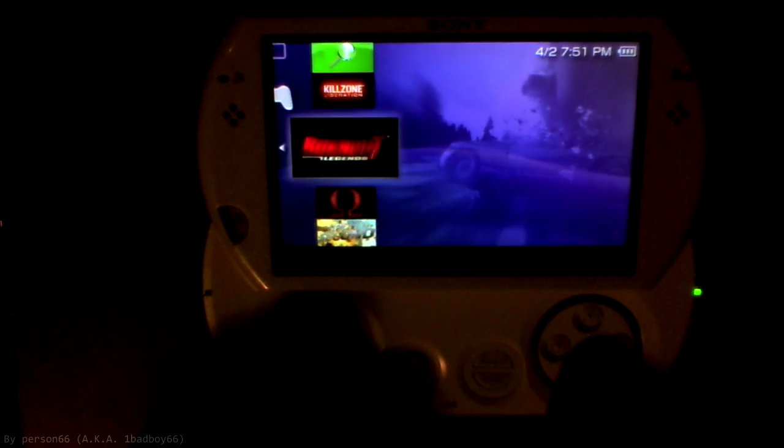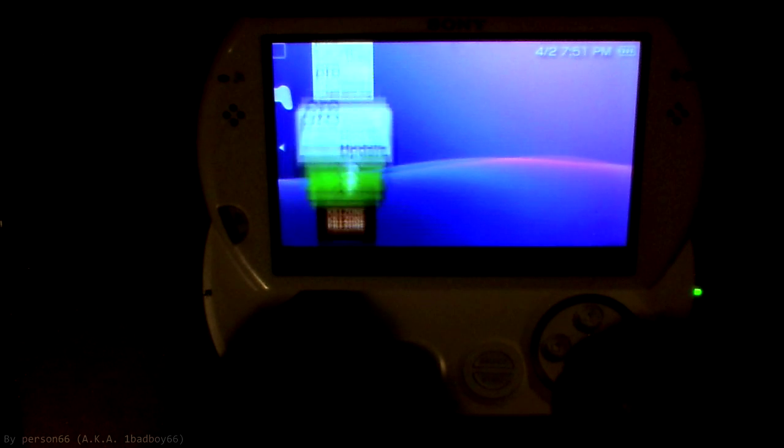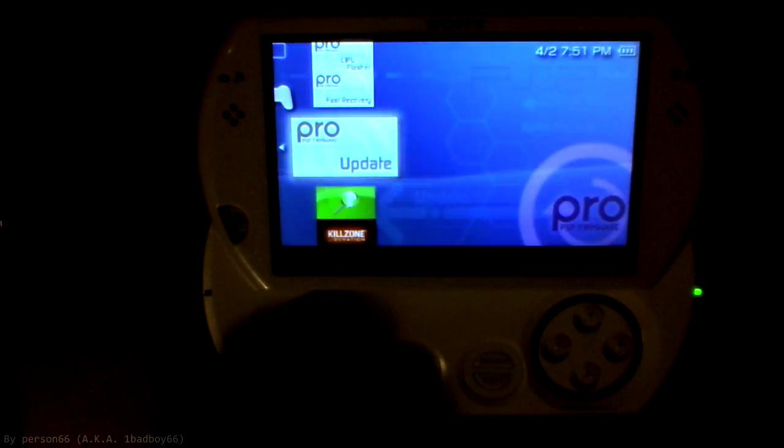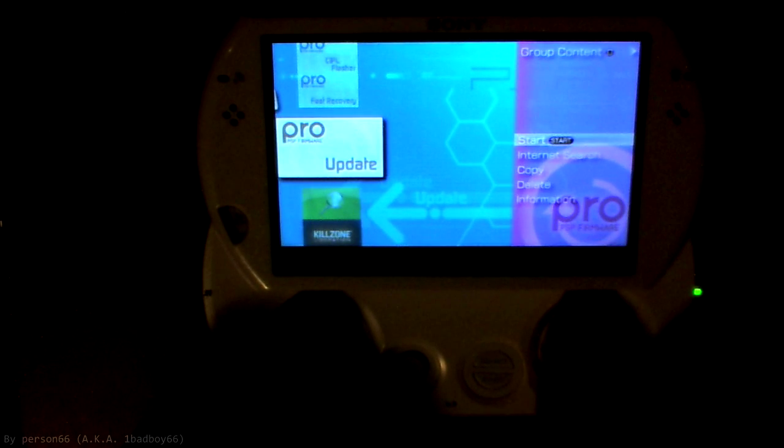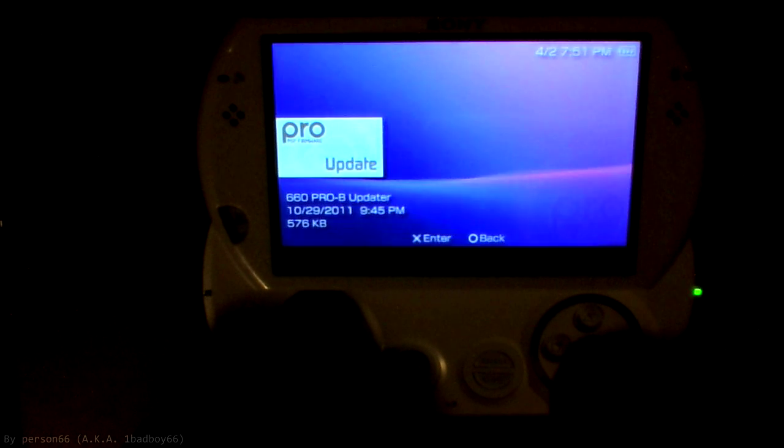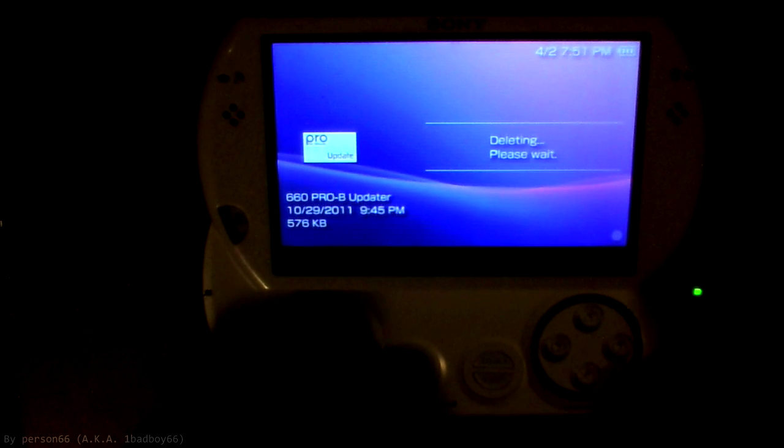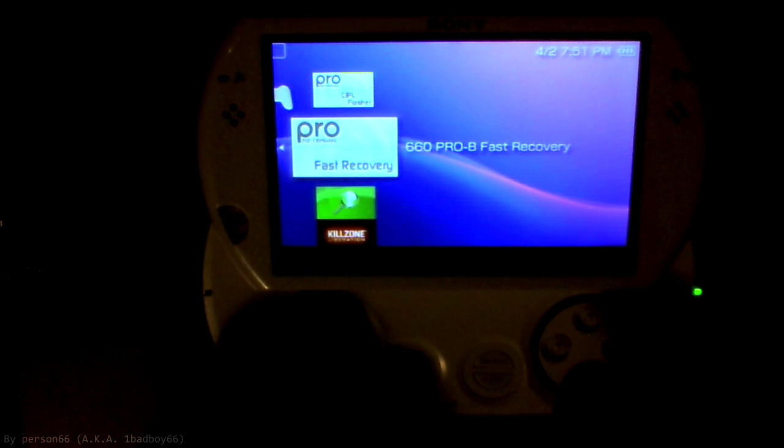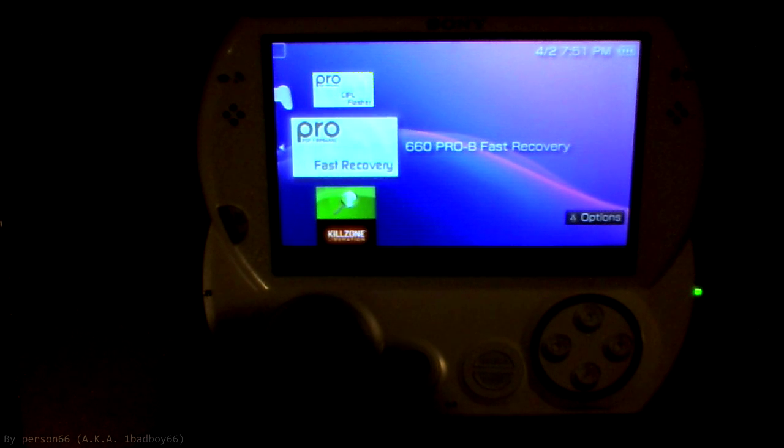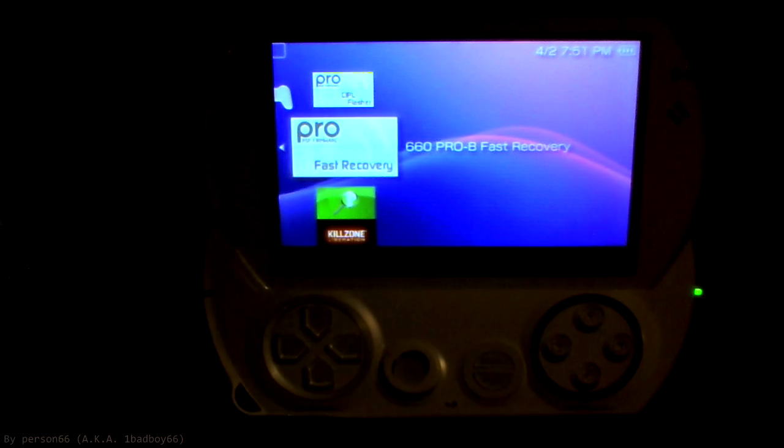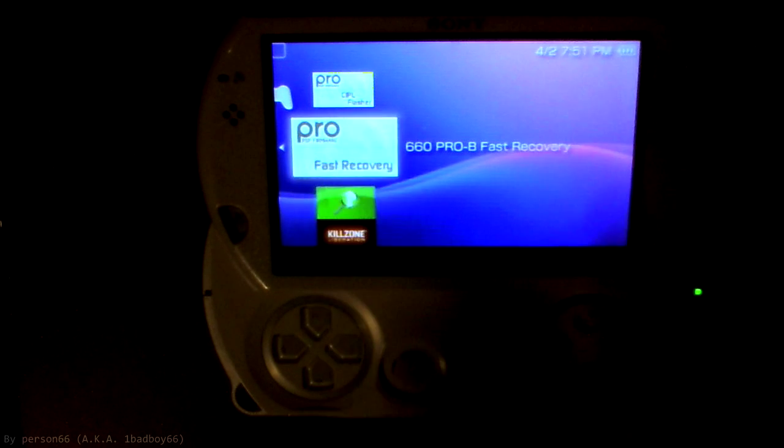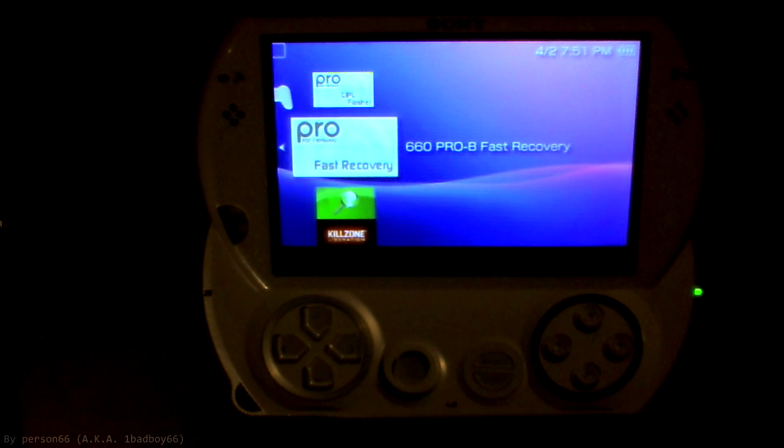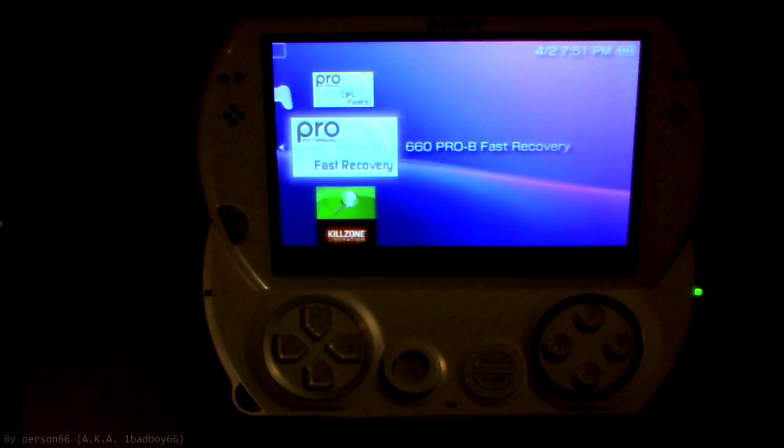So yeah, I hope that you could follow this tutorial. If you have any questions, you can leave them in the comments. You can just delete the update file once you're done with it. All that you need is the fast recovery. We will look at the other two things in the permanent custom firmware tutorial, which there will be an annotation right in the video right now. So click on that if you want a permanent custom firmware. If you don't, then have fun.